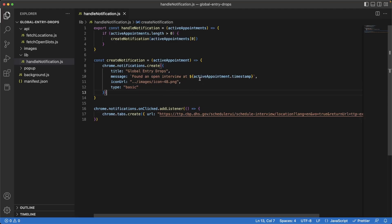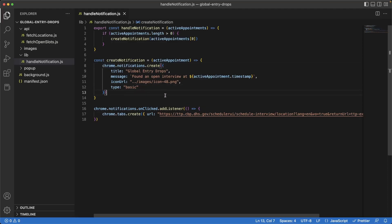A better way of handling repeated notifications would be to show the one interview that's available and cache that date so we don't show that specific interview slot again. If an earlier slot opens up we can show that, or if the slot got booked we'd show the next ones. We should also show the amount of interviews that are open — if there are maybe 20 or 15, we show that count. We want to show the earliest timestamp and an additional count of other interview slots that match the criteria.